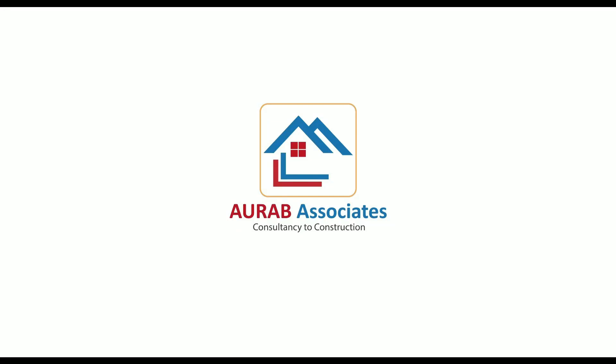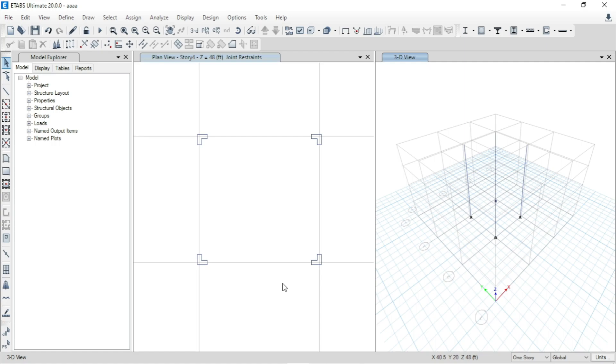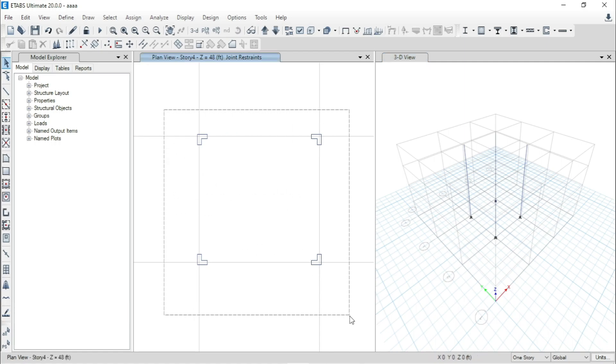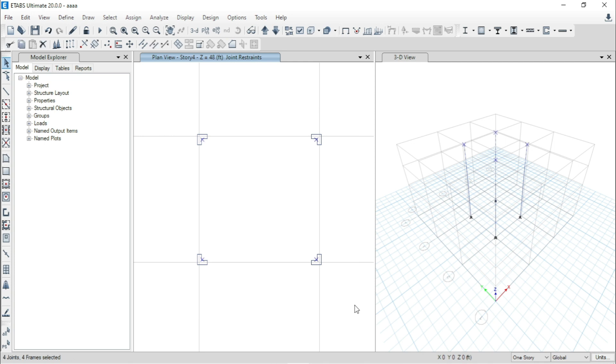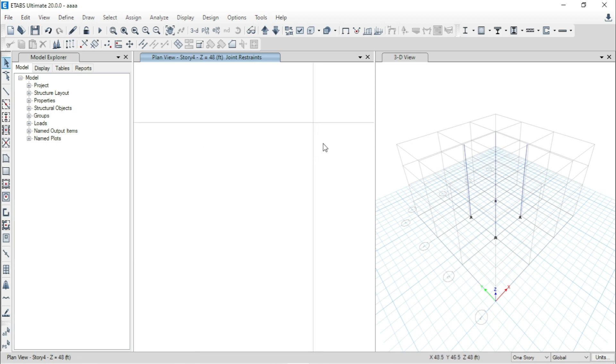Hello friends, welcome back to Auraab Associates. In the last tutorial, we discussed modeling of L-shaped column and I told you that if you are interested to model your L-shaped column as per your AutoCAD plan, you have to assign a link between the intersecting grid point and the joint of your column.